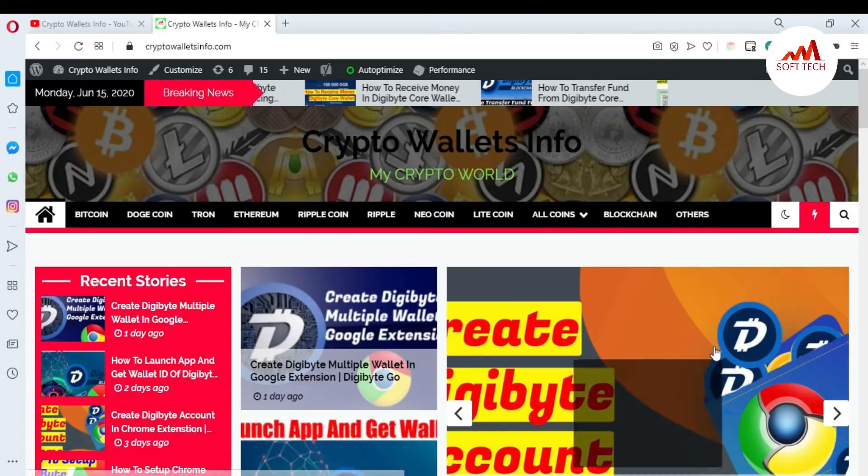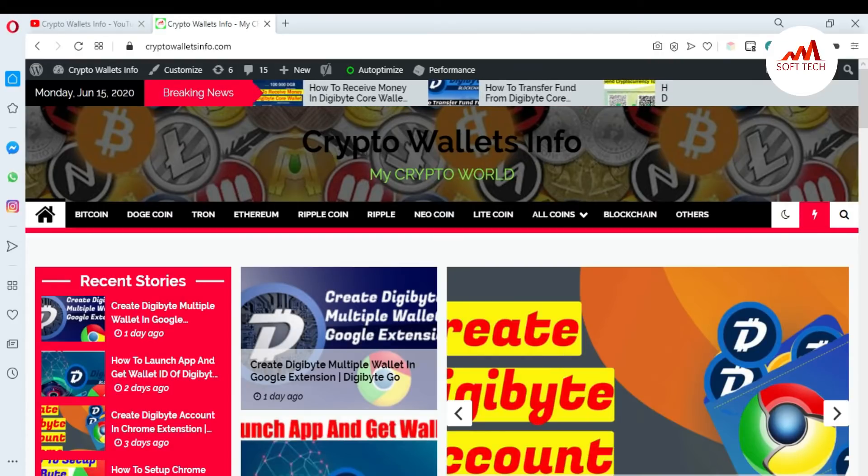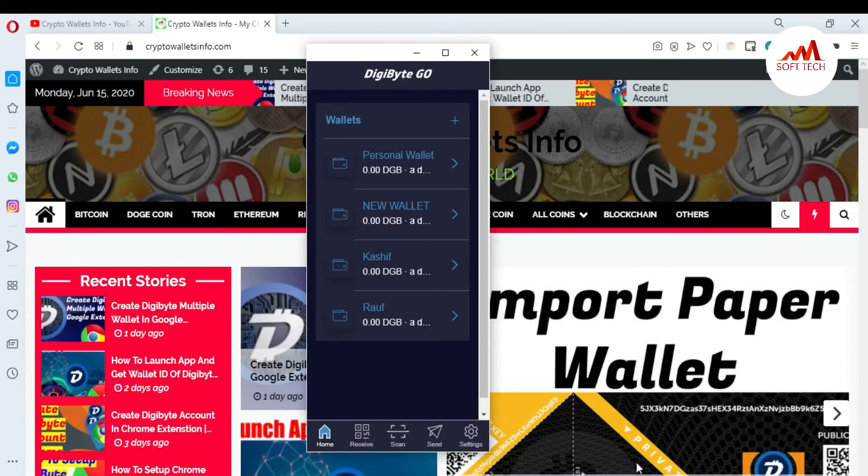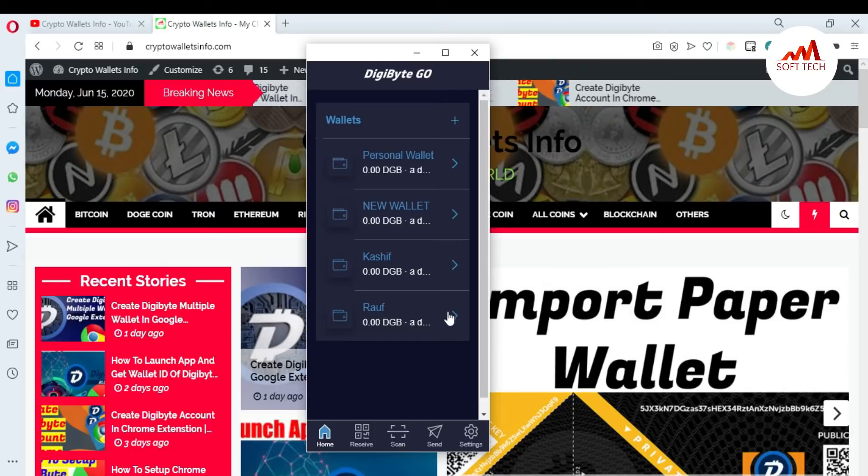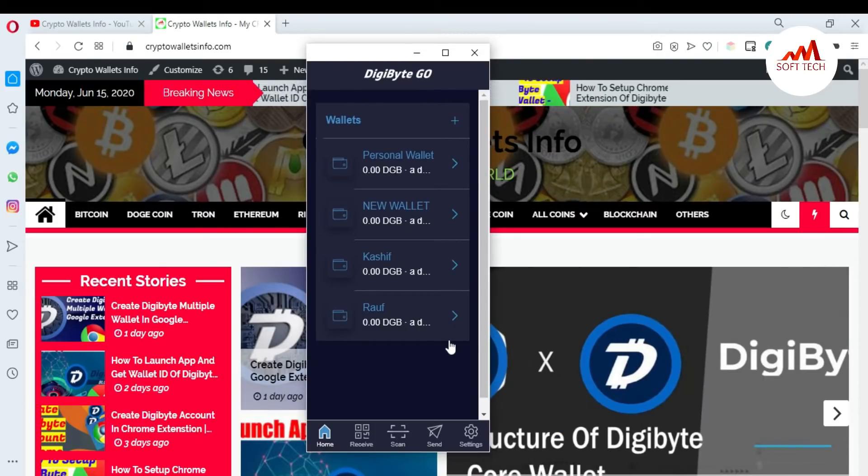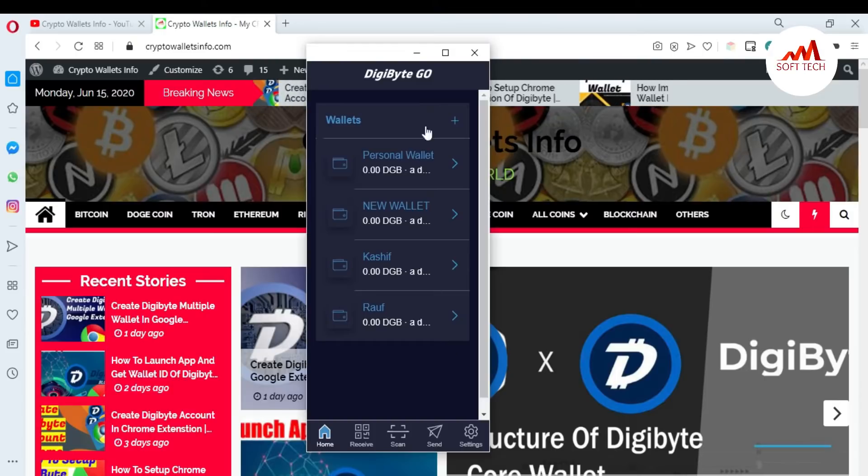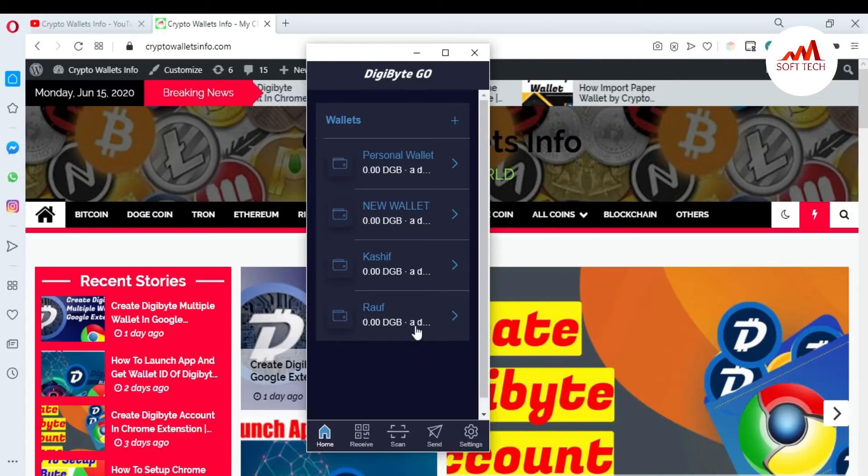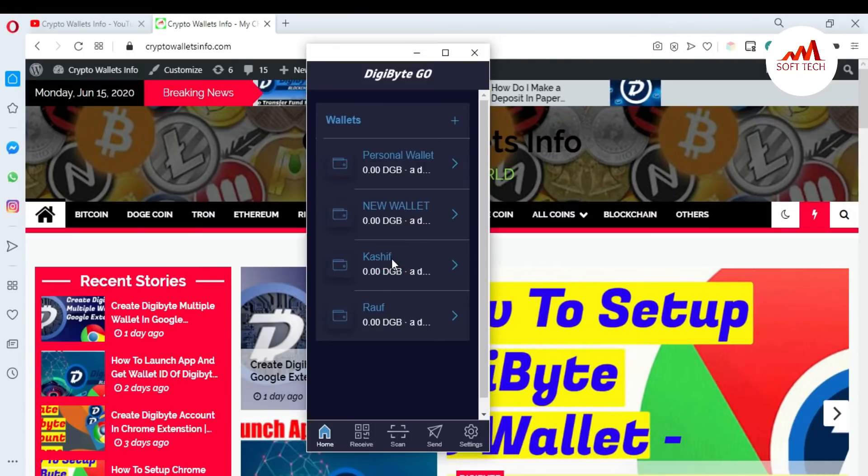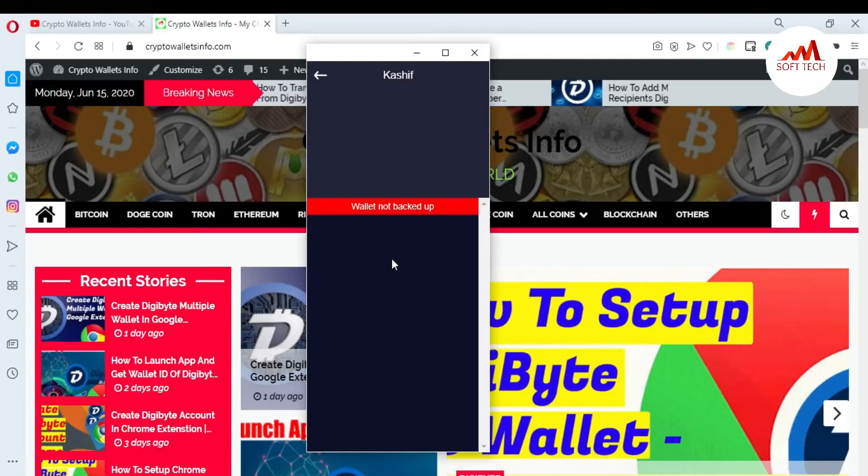You can see here DigiByte wallet is open in front of me. If I want to take the backup of any wallet in these wallets, like Kashif, just click on this wallet. When I click